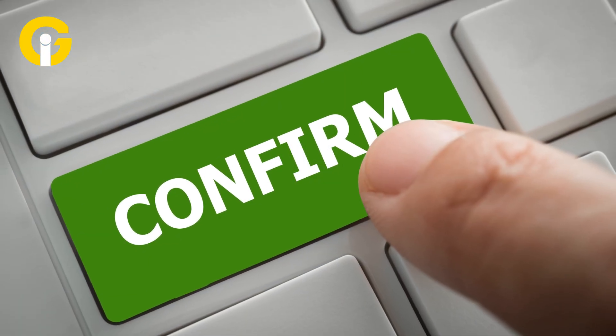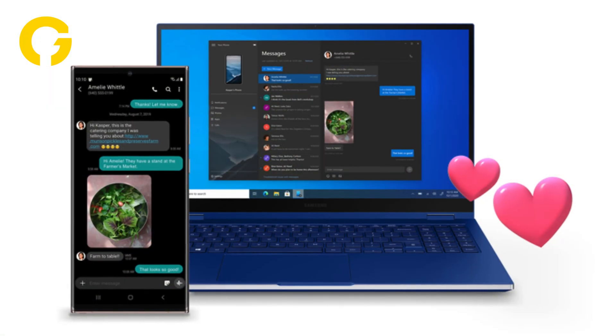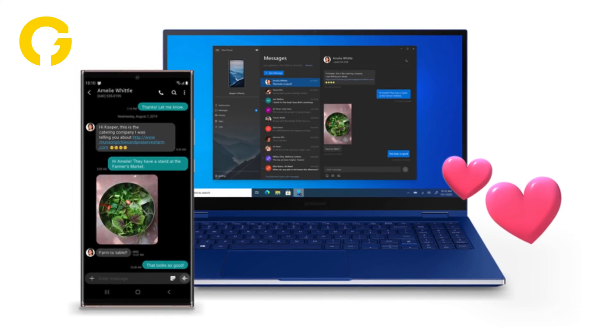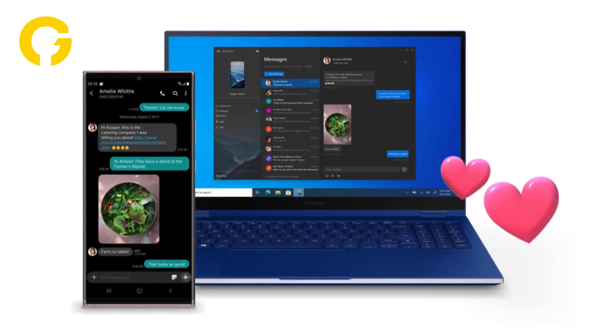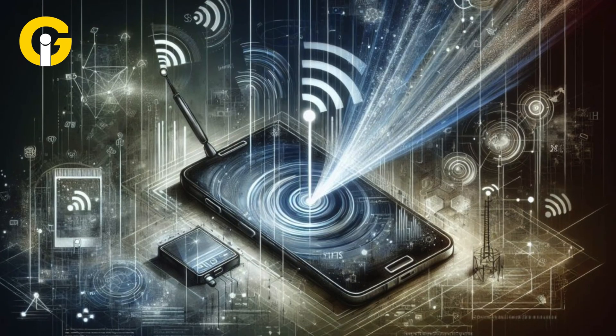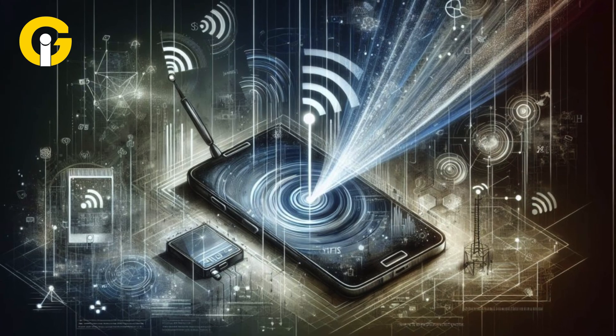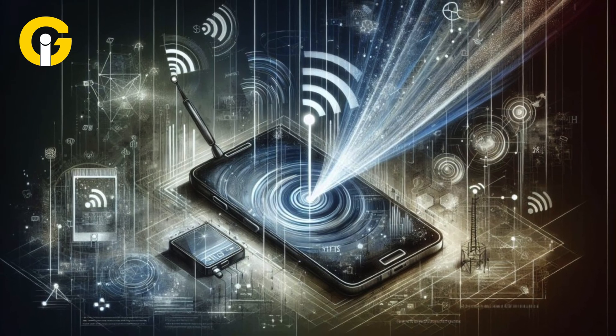Cross Device Services mark a significant step towards seamless integration between Android devices. With this feature, you can enjoy effortless hotspots and call sharing.